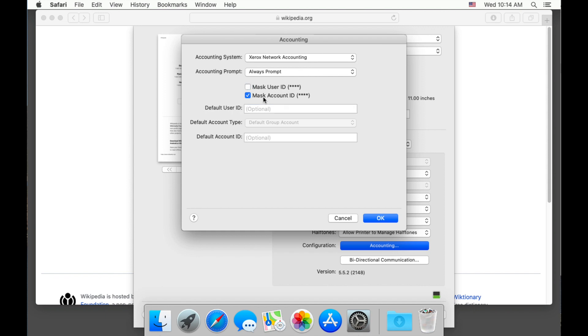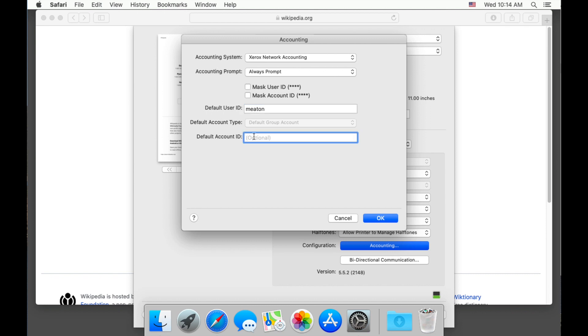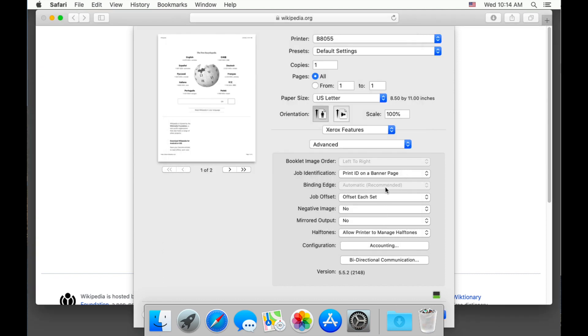I am unchecking both user ID and account ID for this demo. You do not need to do this if you don't want to. I'm going to go ahead and put in my user ID. Optionally, if you are using a PIN or a billing code, you will put those into the accounting ID box. Choose OK.